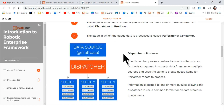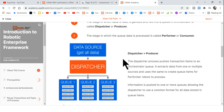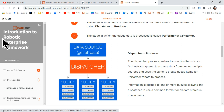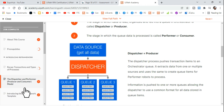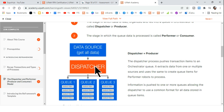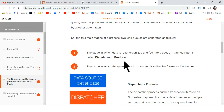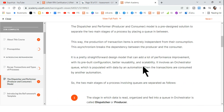Let me quickly show you some documentation to help find the right answer. I'm in the Introduction to Robotic Enterprise Framework on UiPath Academy, and I've clicked the topic on the dispatcher and performer — the producer and consumer model. I'm going to show you a couple of important points from the documentation.